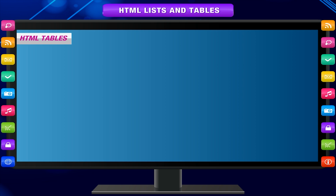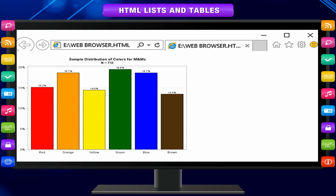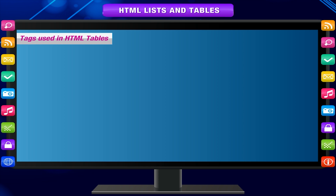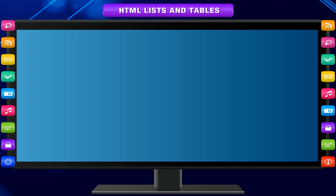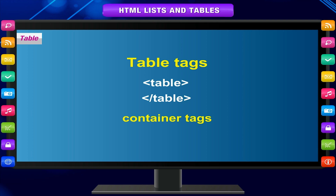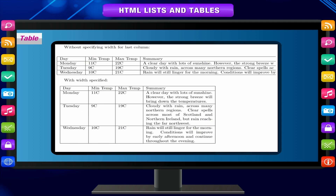HTML Tables are used to display tabular information on a webpage. Tabular representation of data helps to organize information in a more presentable manner. The TABLE tags — table and slash table — are the container tags of the entire table. All the table design and information is specified between these tags.